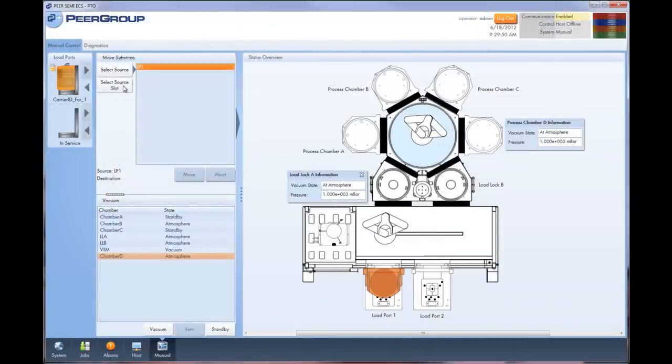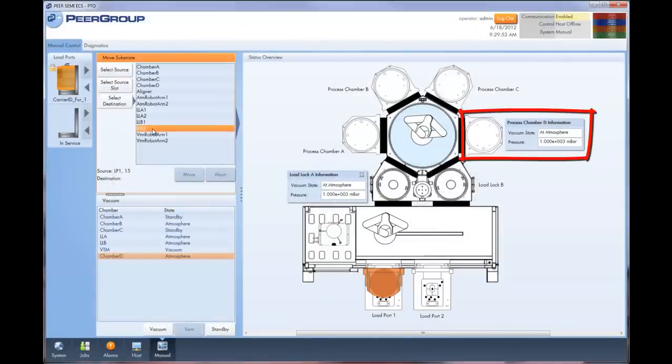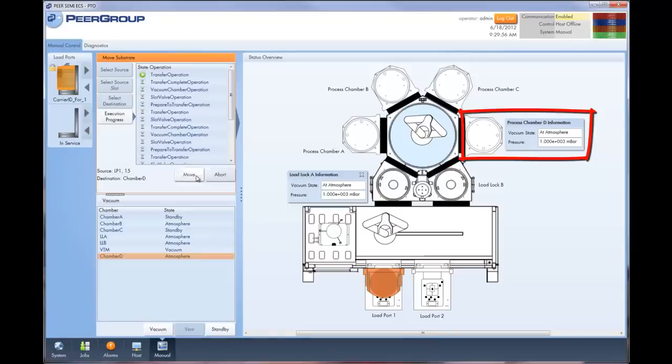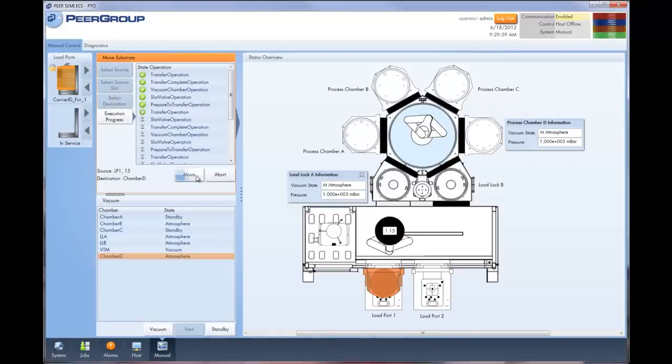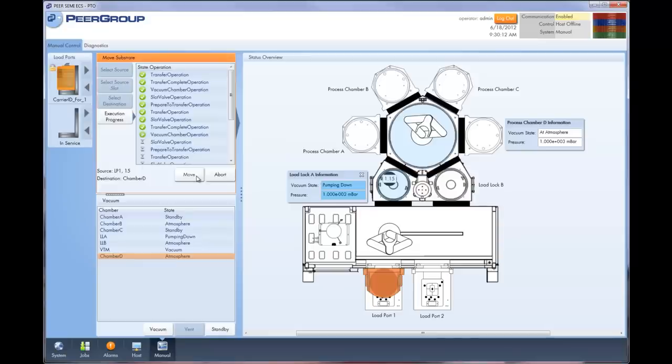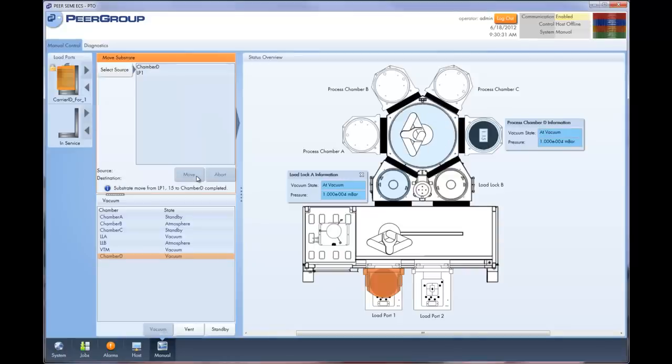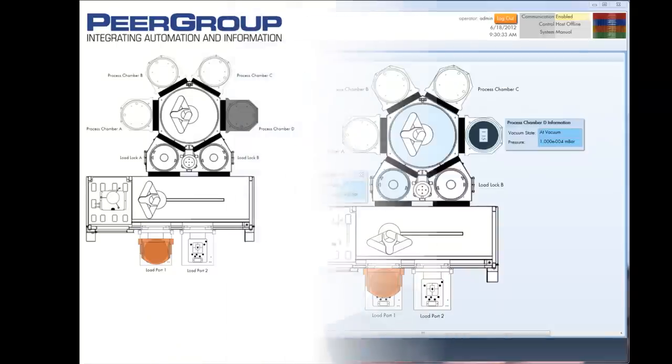Let's see the results of our configuration work. First, you'll notice that chamber D is now visible on the manual move screen. As we move a wafer from the carrier to chamber D, notice that the background changes color as the pressure changes. That's it! We've improved the throughput on our cluster tool by 33% in just 3 minutes.